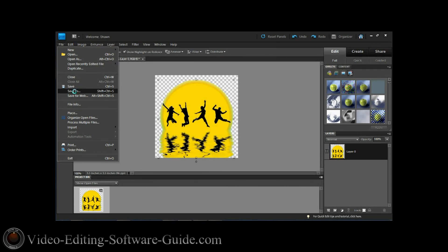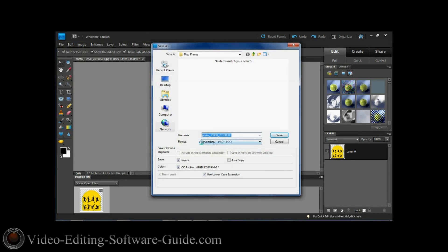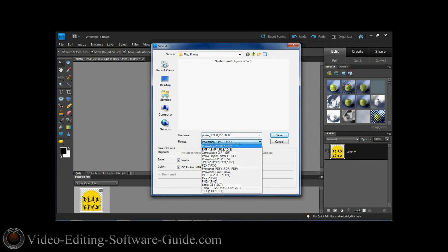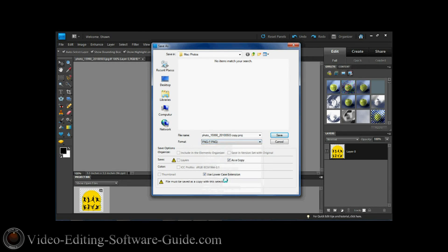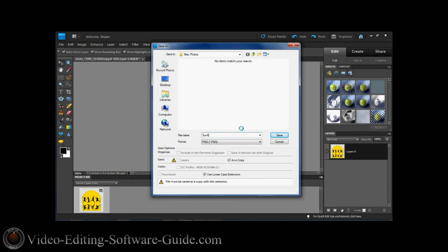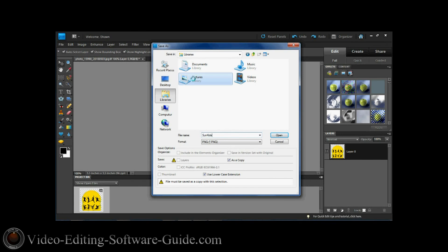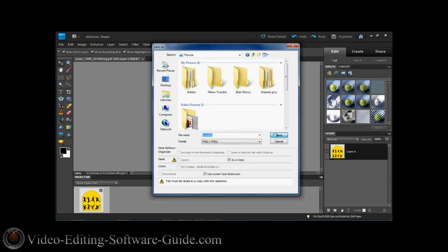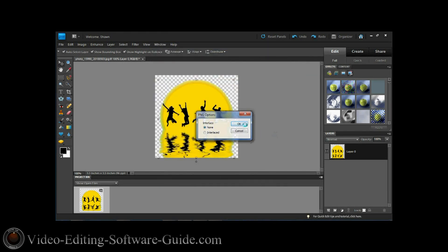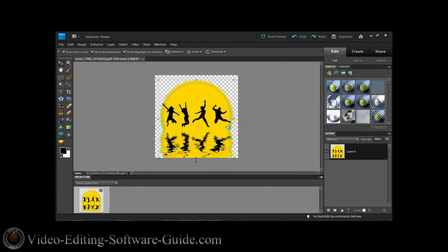I'm going to do File, Save As. Right now it's going to change it as a PSD file which could be used later on to edit some more in Photoshop. But right now all I'm going to do is save it as a PNG. I'm going to change the name to Sun Kids and save it to this area here so it's just easy for me to find. I don't want it to be interlaced. And now it's safe.